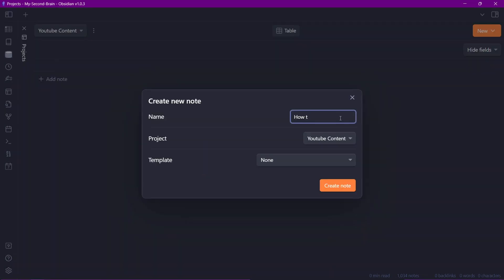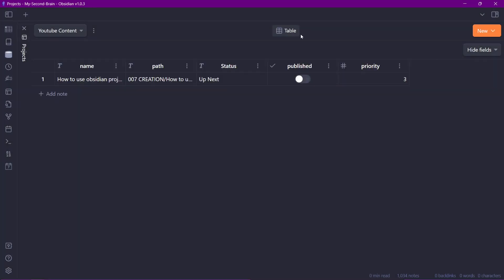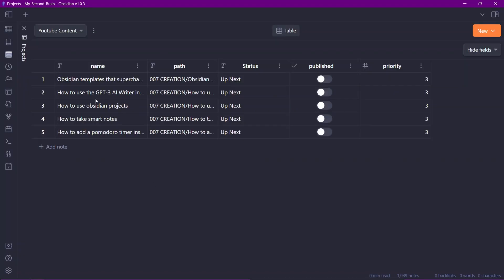Back in the projects dashboard, this is for YouTube content. I'll add a note called 'How to use Obsidian Projects' using the content creation template, and another one called 'How to take smart notes' using the same template. I'll add a few more video ideas for YouTube that I'm going to be managing. Here we are in the table view, where all of the notes are arranged in rows and all of the metadata or front matter properties are shown as columns.